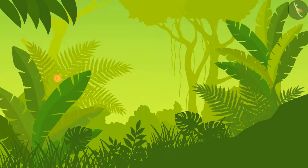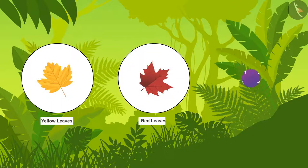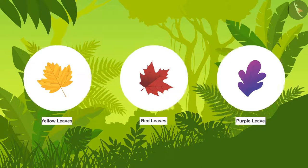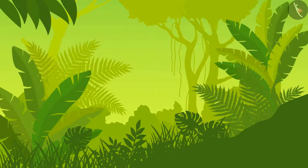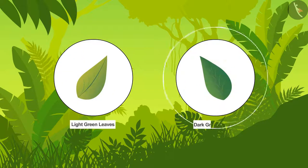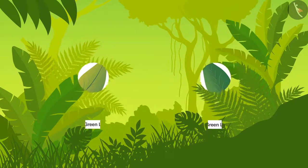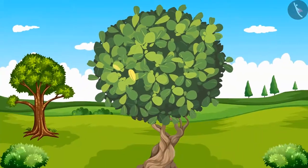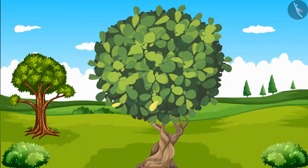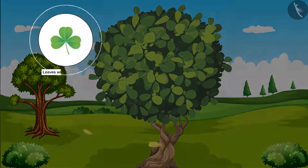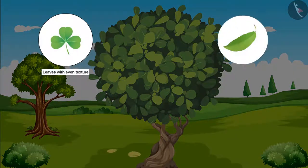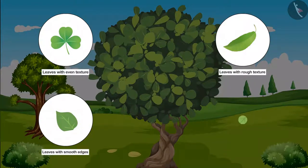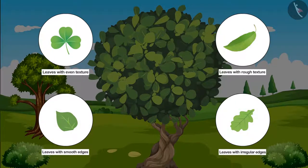Leaves come in many shades, like yellow, red and purple. And the green of different leaves is also different, ranging from light green to dark green. When leaves get old, they start turning yellow and eventually fall off the trees. The surface of some leaves is even, and some have a rough texture. Some have smoother edges, while others are irregular.